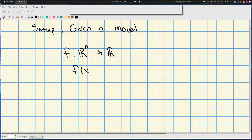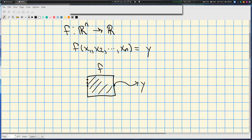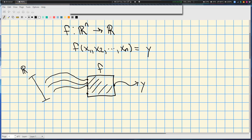We'll denote this as f of x1, x2, dot dot dot, up to xn equals y. All I mean by this is that there are these input variables into the function — like a black box f that still just has one output, these y values, but now it has n many inputs. And y is also something that lives as a real number.